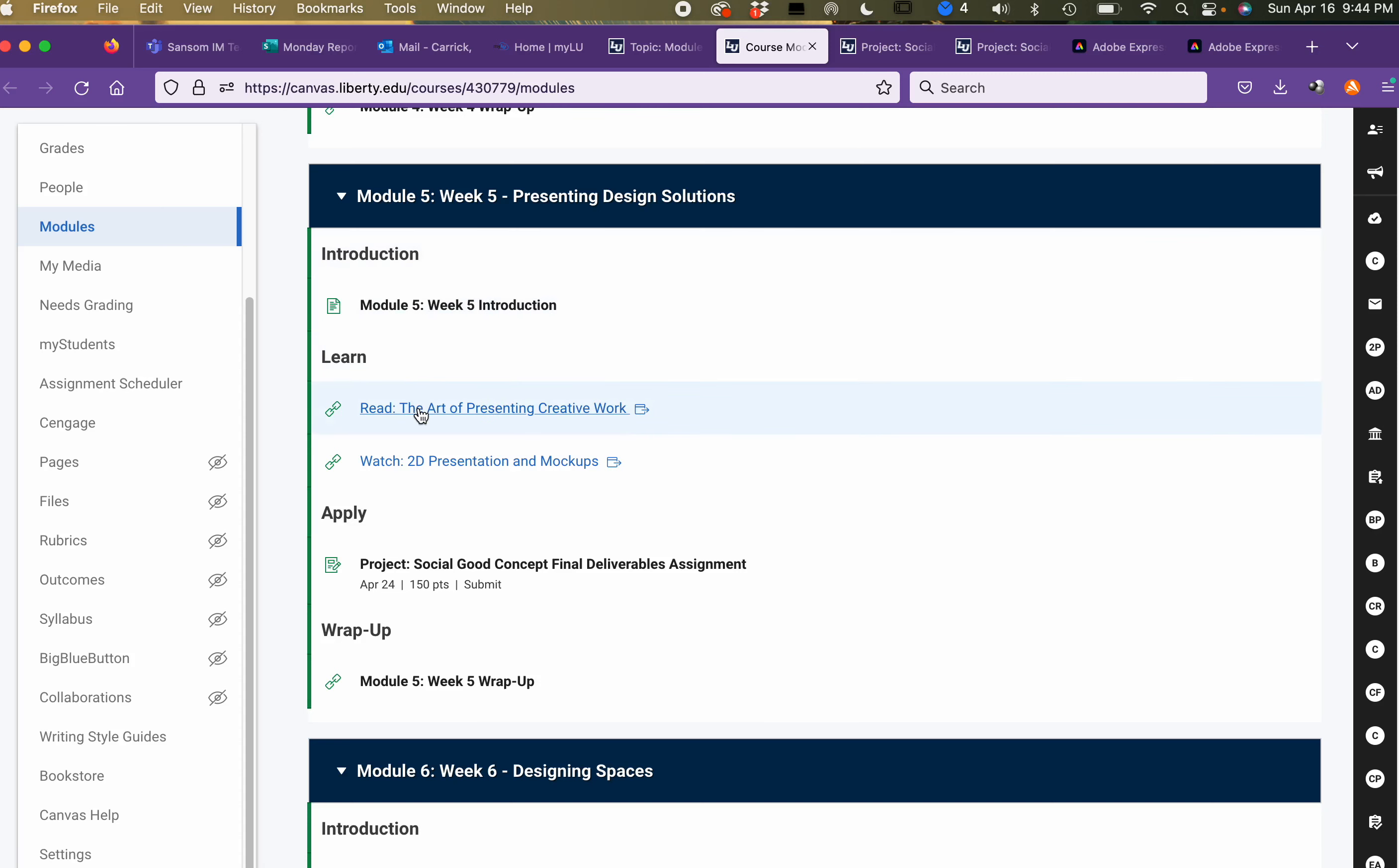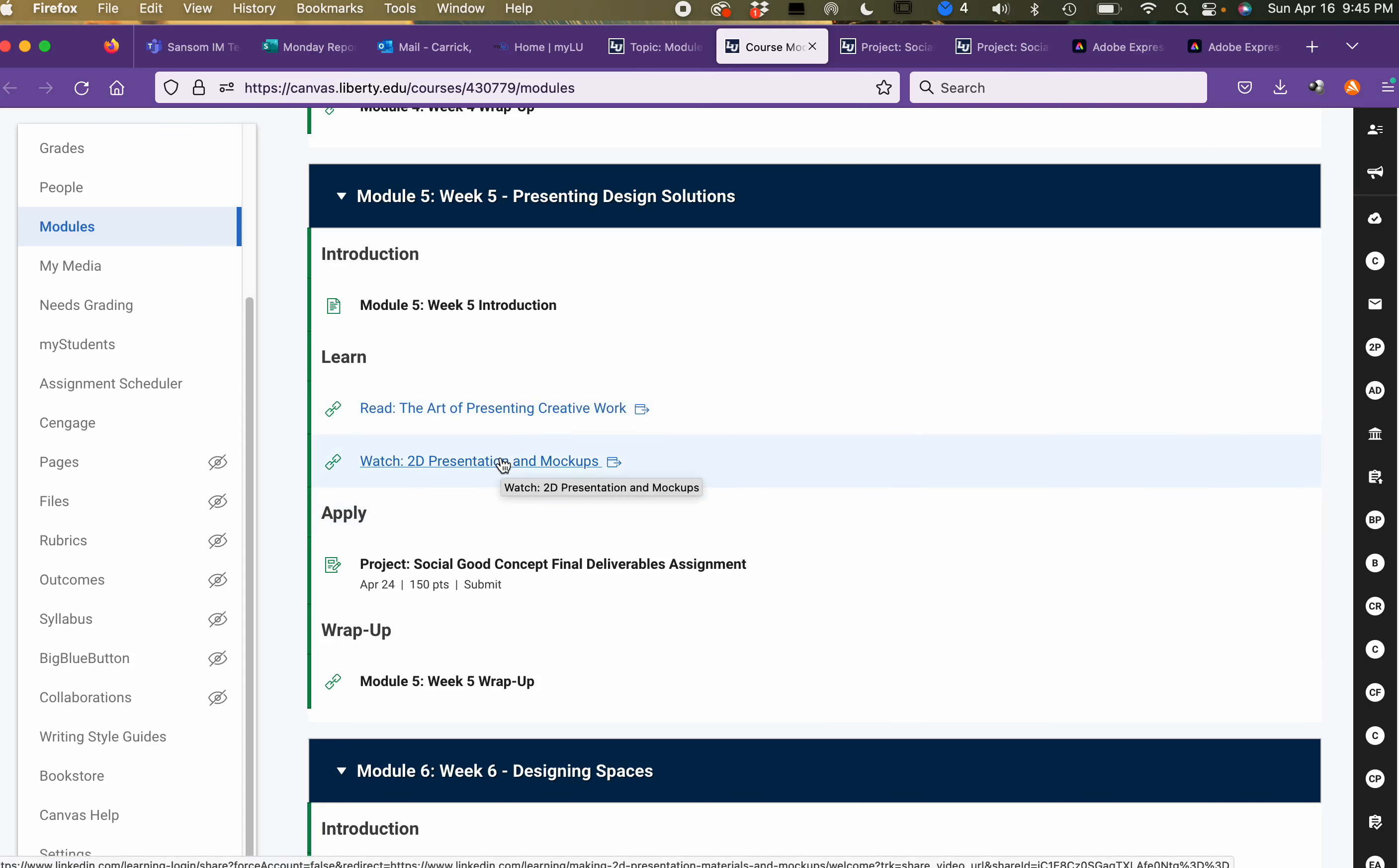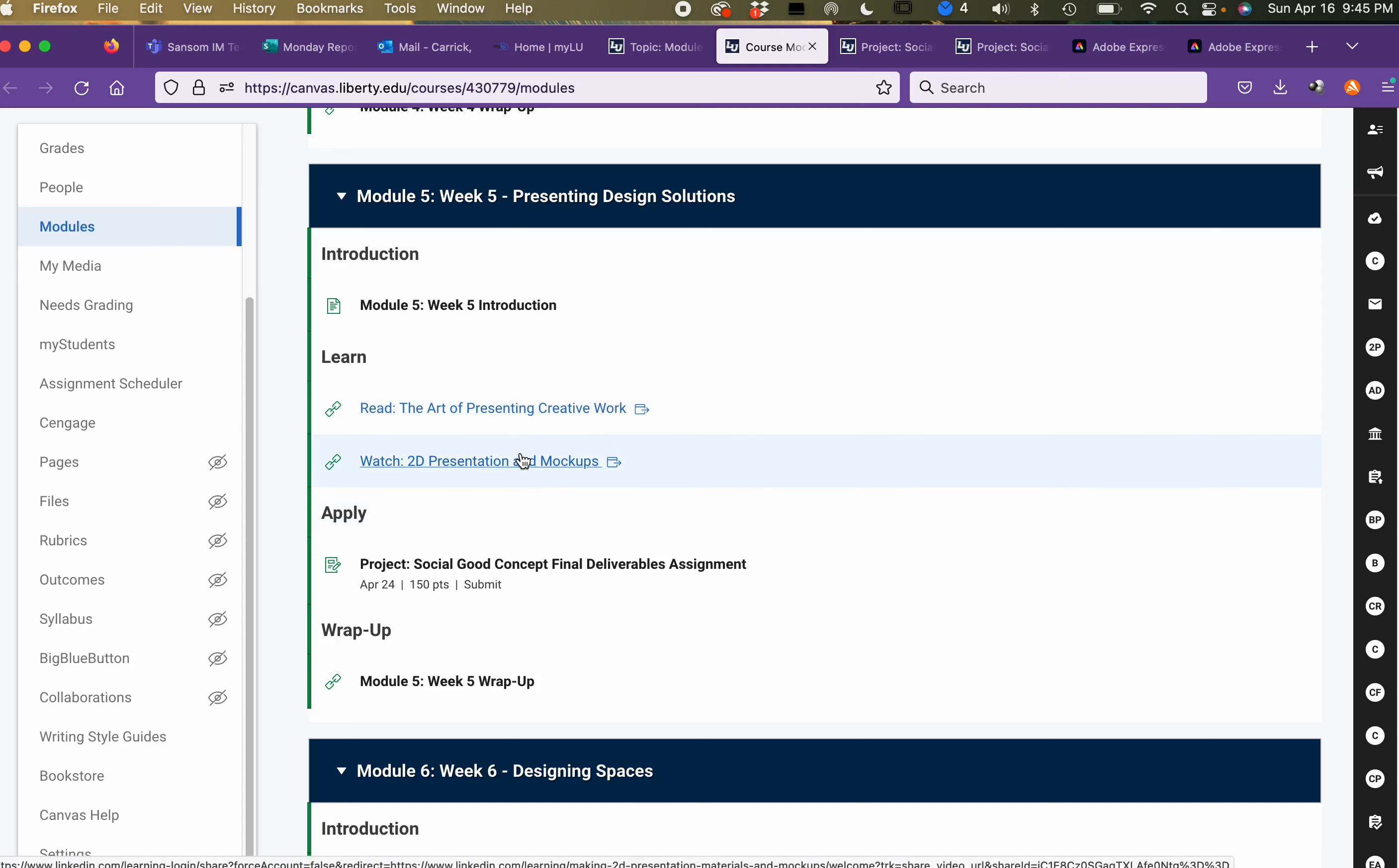So there's not a whole lot here as far as extra work because we'll be grinding that out. Under the learn section you can read through The Art of Presenting Creative Work. It's an article, a little bit older but still pretty good. And then this is a LinkedIn learning resource, so if you don't already have your login you can watch that. I'm also going to give you extra links in the announcement area for the mock-ups.